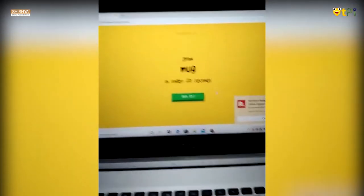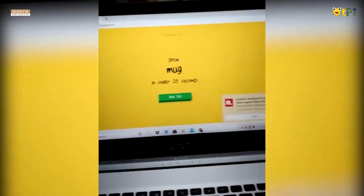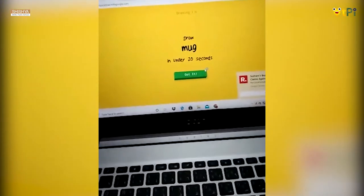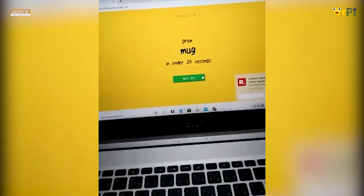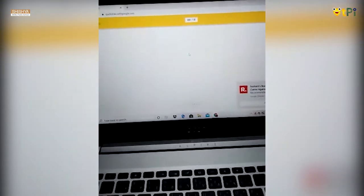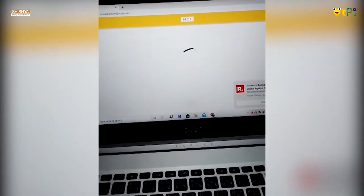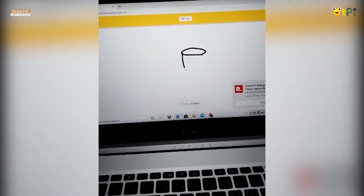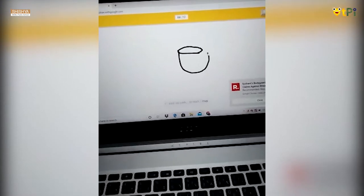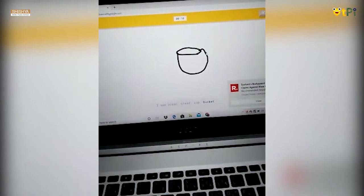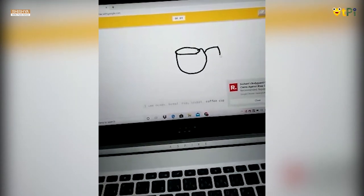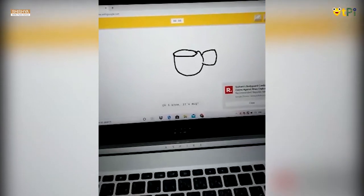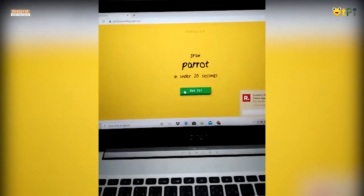This is a detector. It's a sort of game of AI. We have to draw the specified thing that is mentioned. When it detects, you'll get a point.